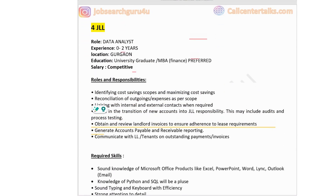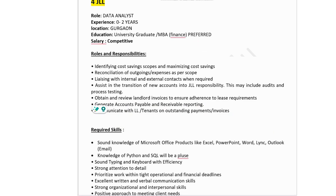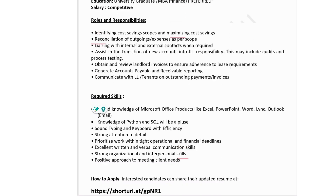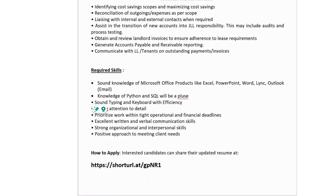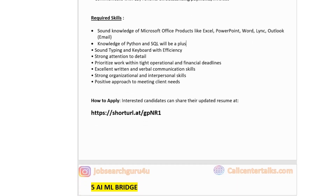Fourth company in the list is JLL, hiring for data analyst. Experience 0 to 2 years, job location Gurgaon, education university graduate with MBA Finance preferred, salary competitive. Roles include identifying cost-saving scopes, reconciliation of outgoing expenses, assisting in transition of new accounts, audits and process testing, generating accounts payable and receivable reporting, and communicating with tenants on outstanding payment invoices. Required skills include Microsoft Office products like Excel, PowerPoint, Word, Outlook; knowledge of Python and SQL is a plus; strong organization and interpersonal skills; and a positive approach to meeting client needs. Application link is available in the description box.